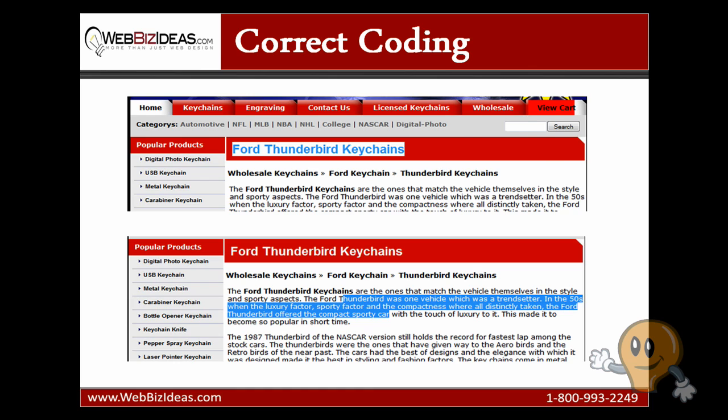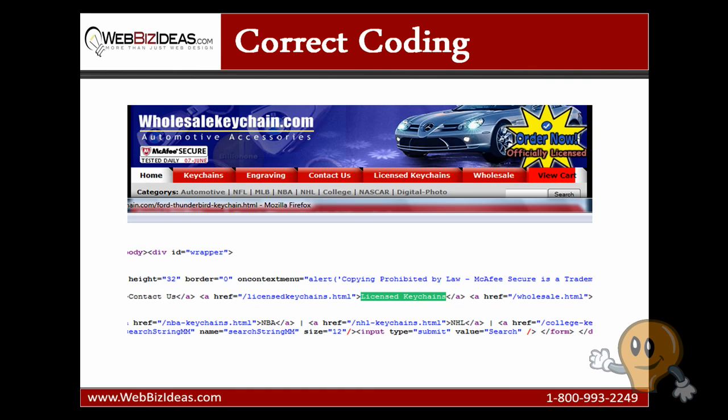The third test that you're going to want to do is check if your menus are embedded with JavaScript or Flash. And if you don't know how to do this, an easy way to do this is to view the source code. And if you're using Internet Explorer, you can do this by clicking on properties and then view source.